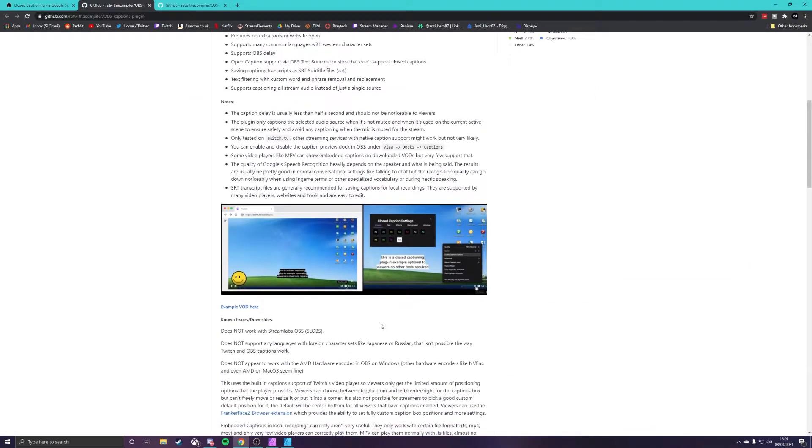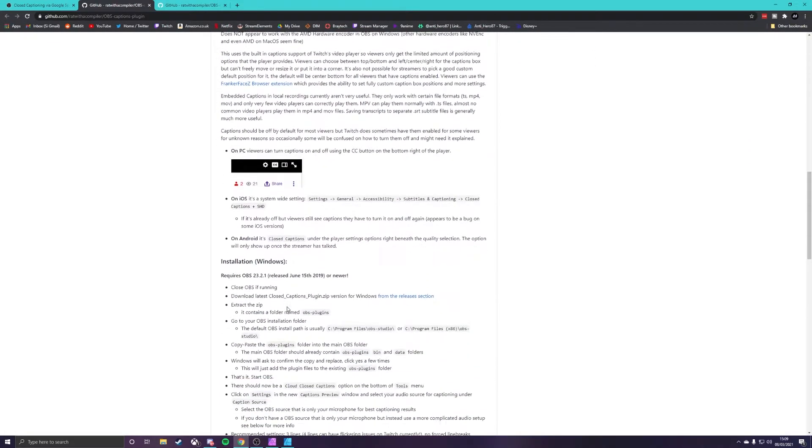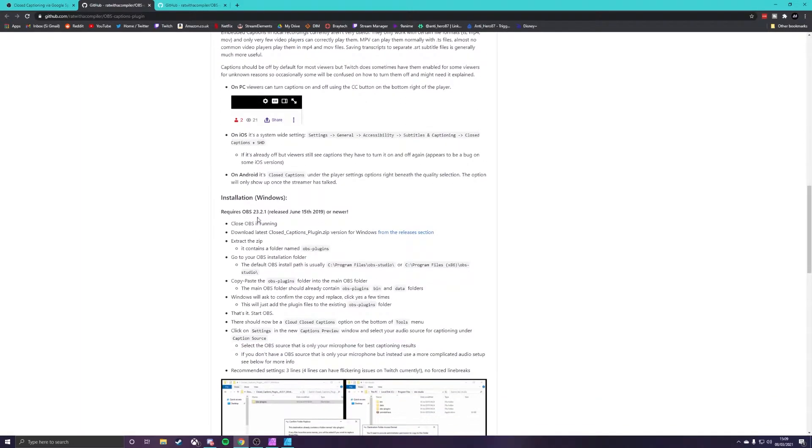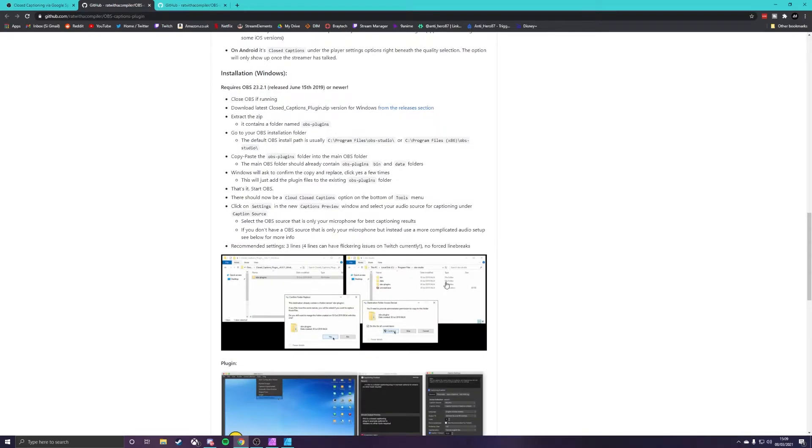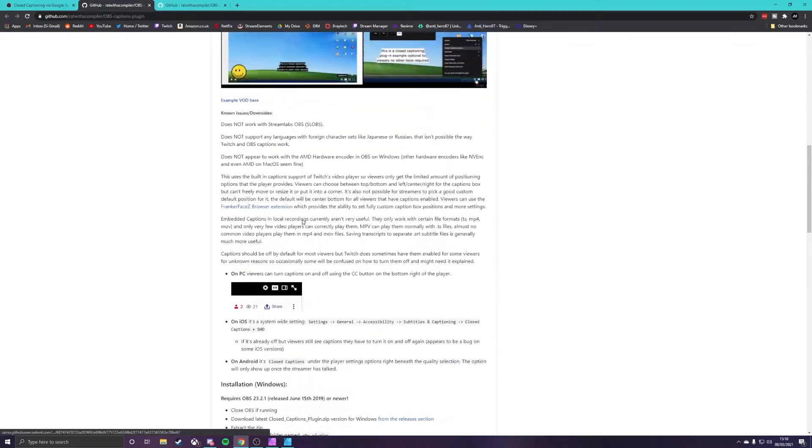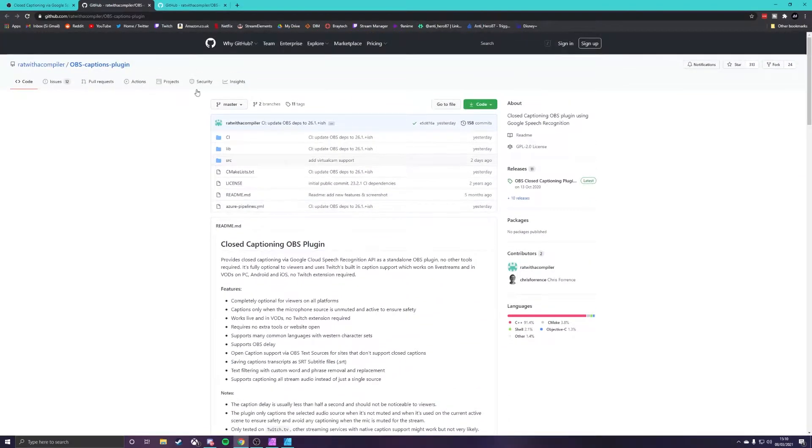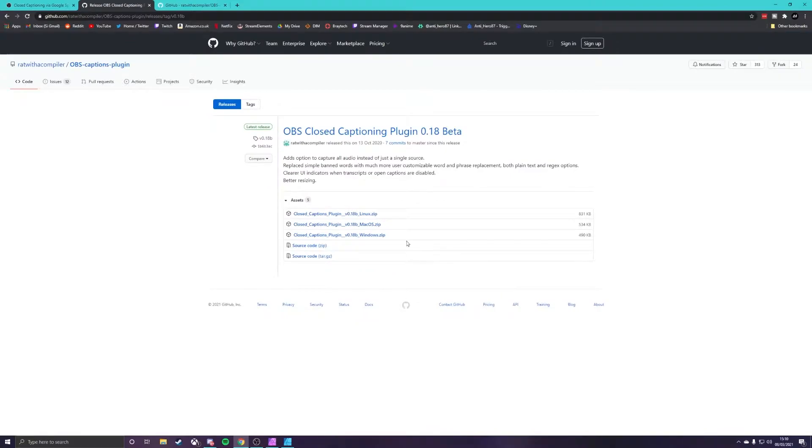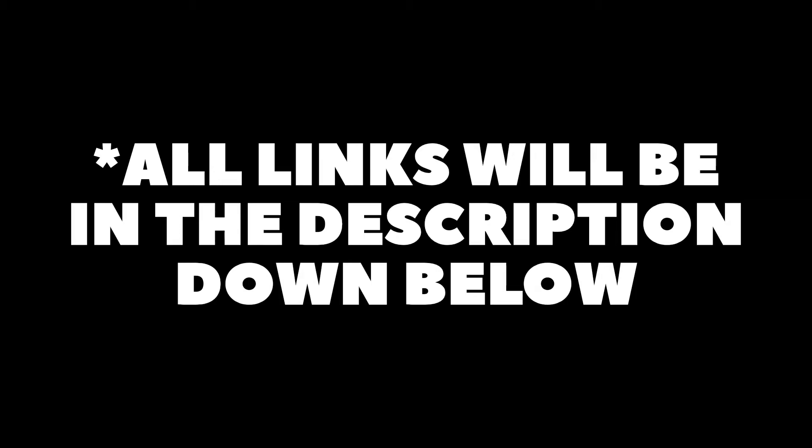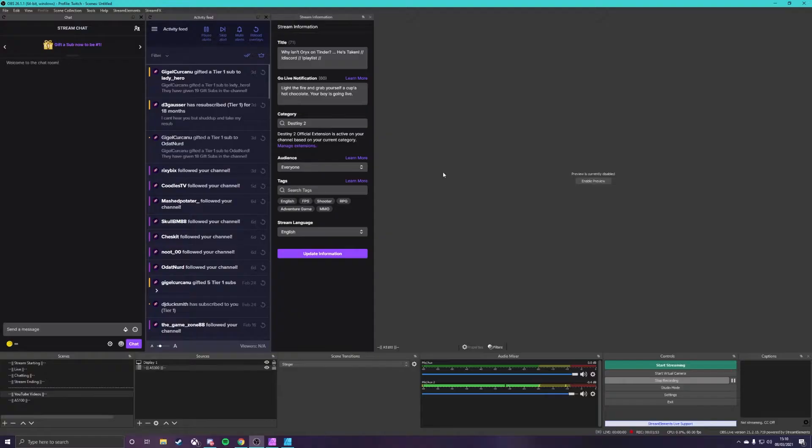Once you are on this github page it gives you information on how to install the plugin. If you don't know how to install OBS plugins I will be making a video for that in the next week or so but for now just follow the instructions on this page and you will get yourself the closed captions plugin installed nice and easily. What you're going to want to do on this page is look across and click on releases. Once you're on releases you will find the latest downloads so whether you're on Linux, macOS or Windows download whichever one it is and get that installed through the instructions that you find on the github page here.